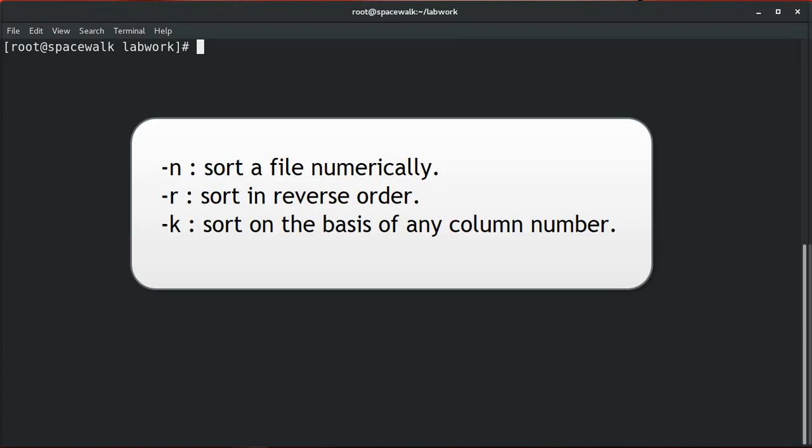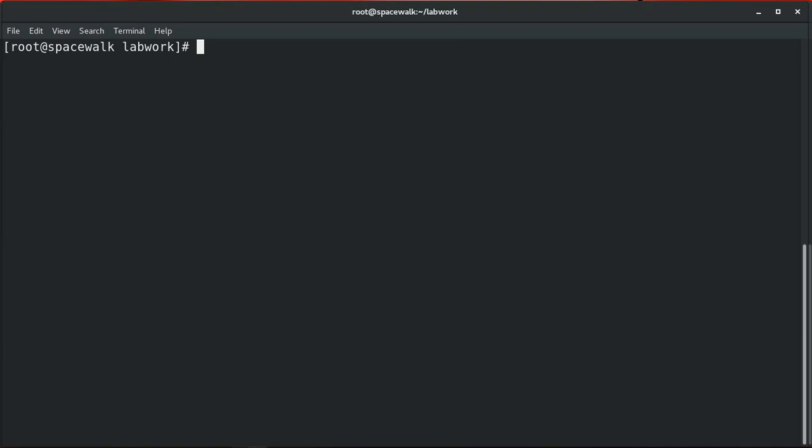There are a few parameters you can use with the sort command. The -n parameter sorts a file numerically. The -r option sorts in reverse order. The -k option sorts on the basis of a specific column number. By default, sort compares the entire line's contents. Using -k you can apply sort on a specific column. Note that by default, sort separates fields using white spaces — spaces or tabs — as field delimiters. Sort cannot handle situations where fields contain the separator, like a comma.